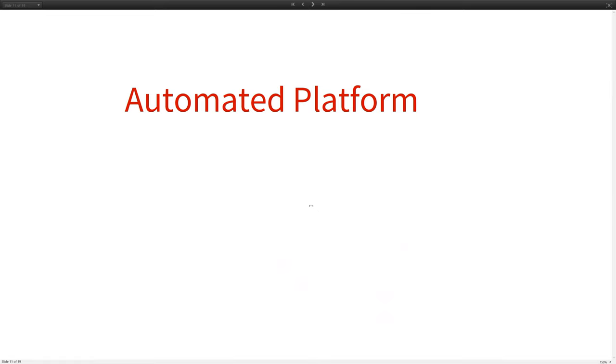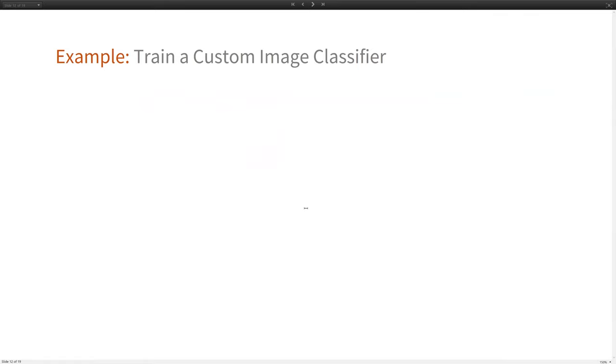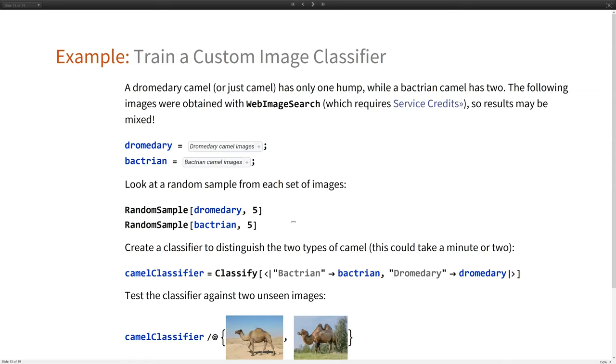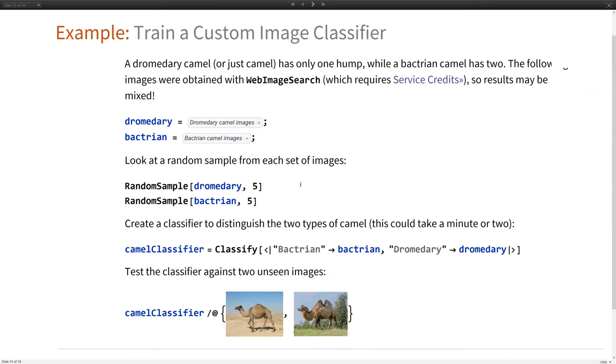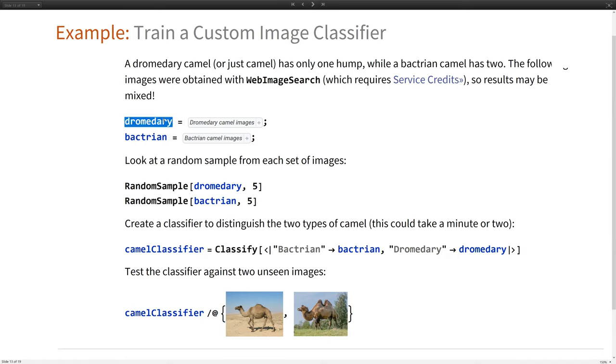Now I'm going to be looking at some automation. And the standard example for this would be to create a machine learning model. And that's exactly what we're going to be doing. It's going to be a very simple one. We're going to be using the classify function. This is the most basic you can get, but it's actually really powerful stuff.